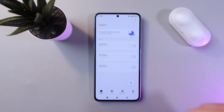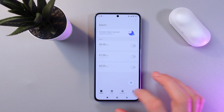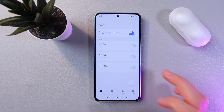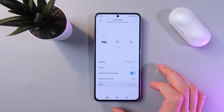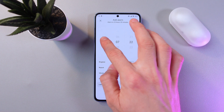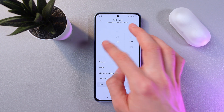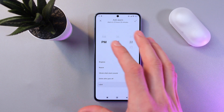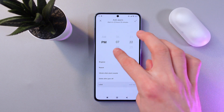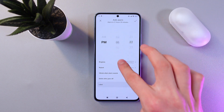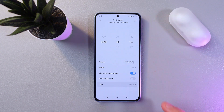To add an alarm, simply press on this plus button. Here you can set up AM or PM, and you can set up your hours and minutes.